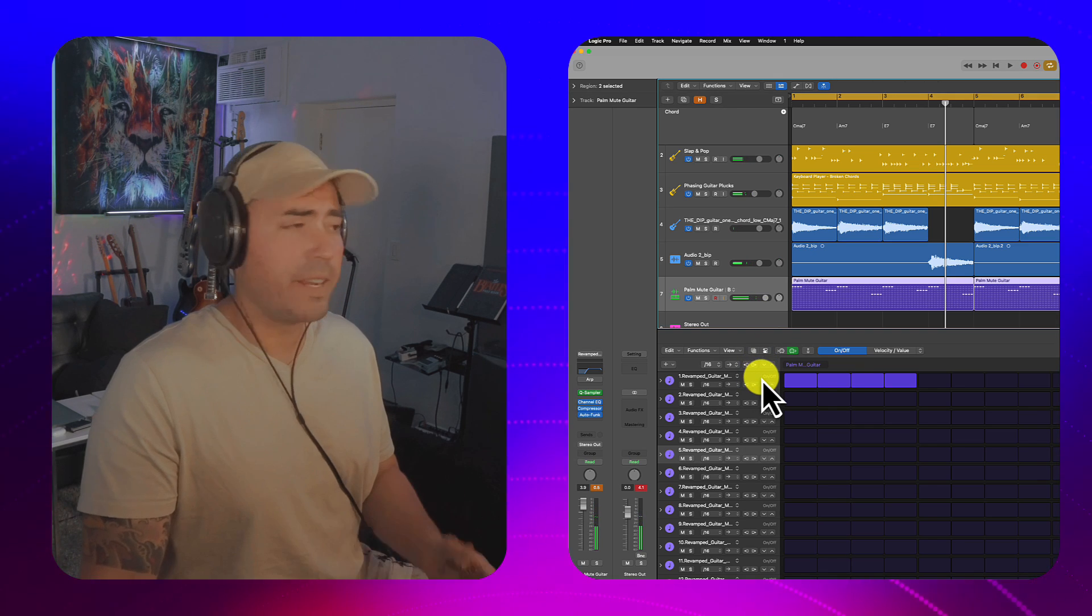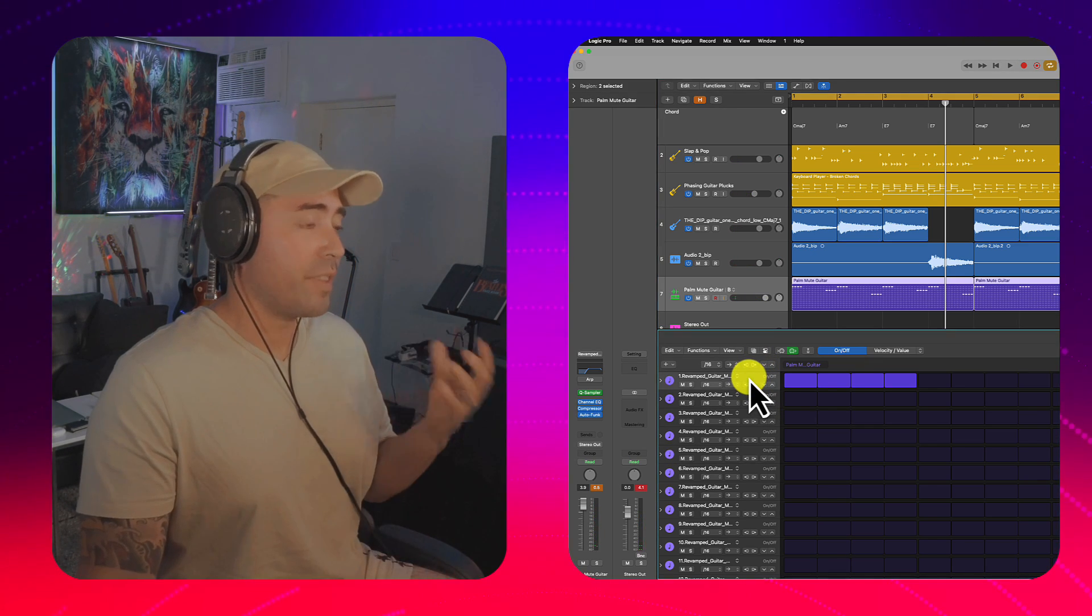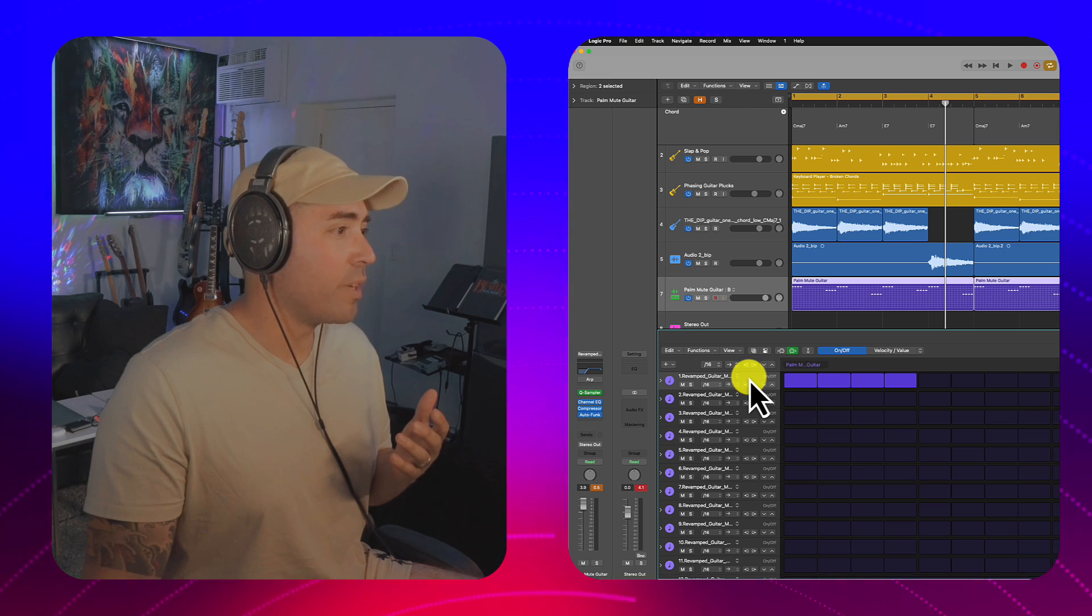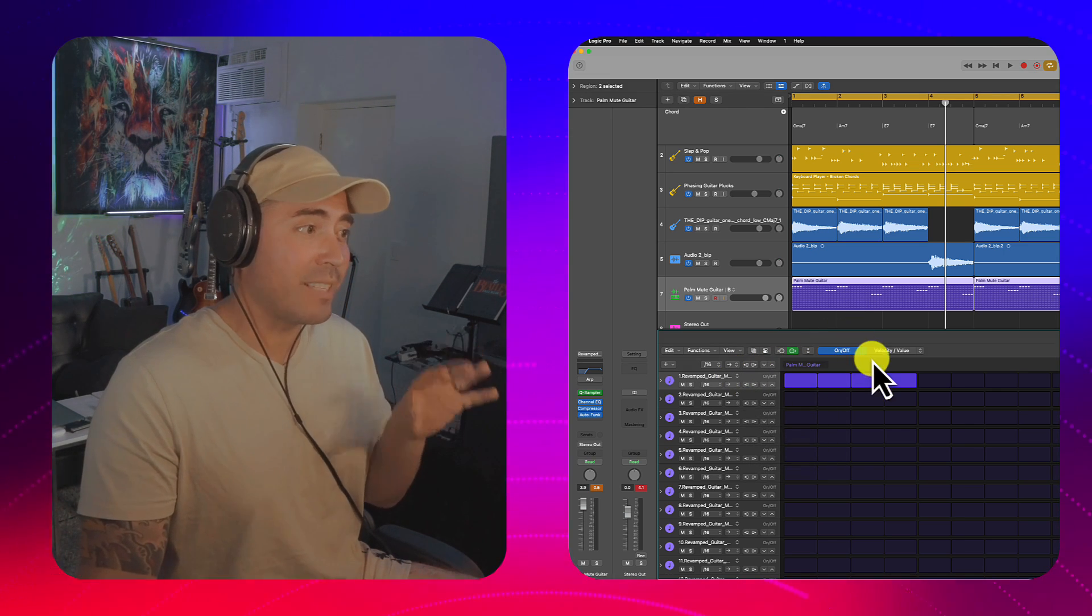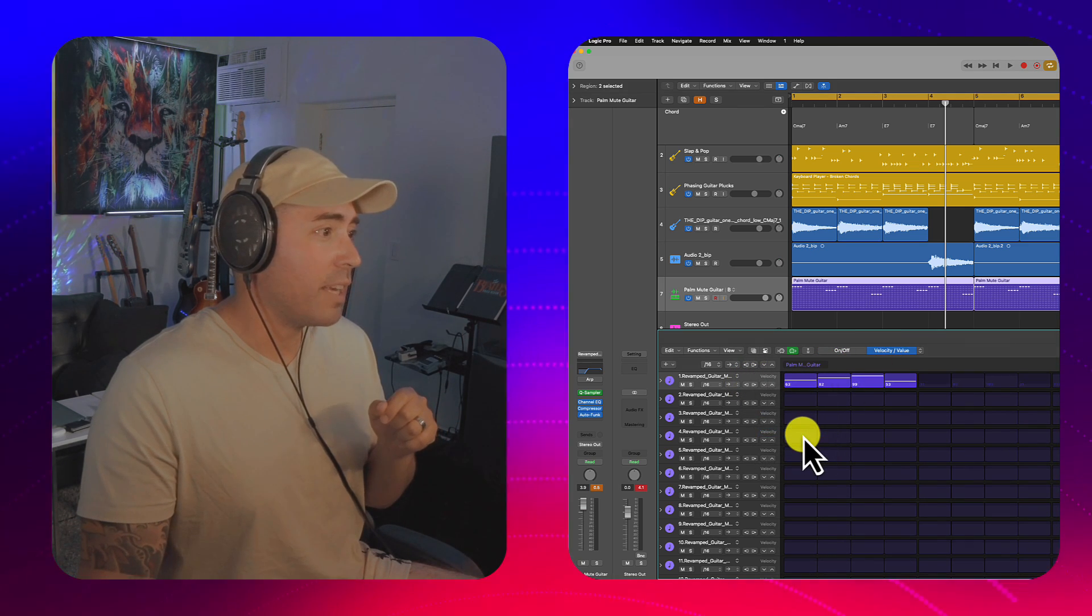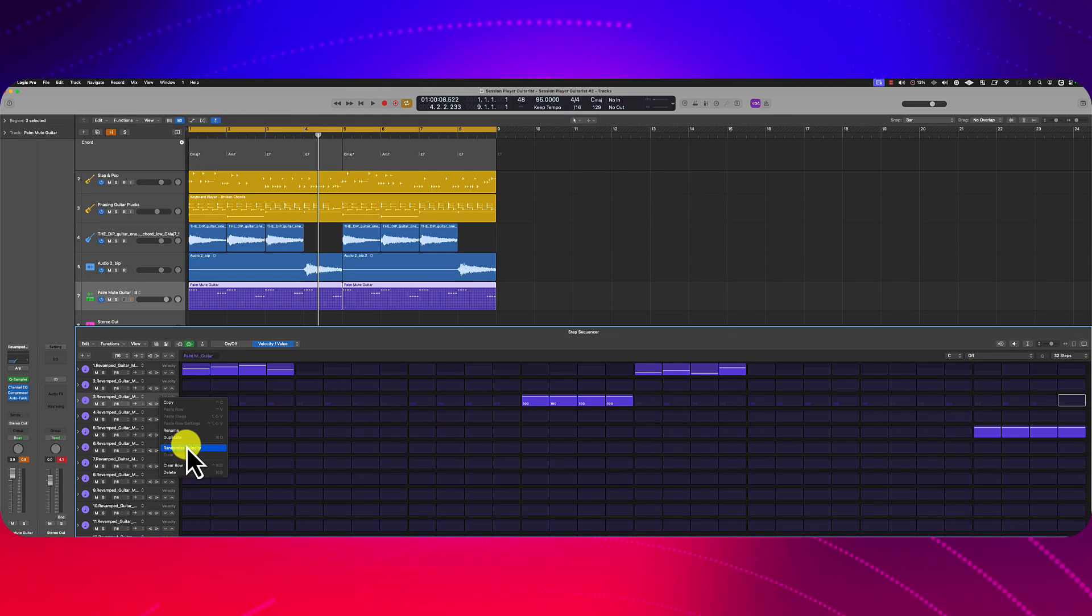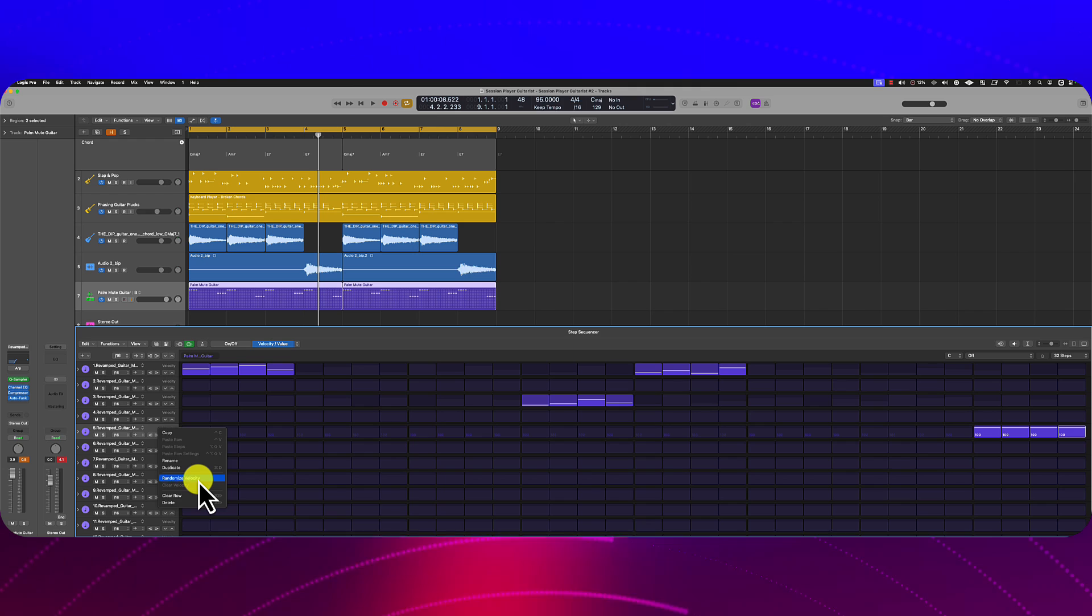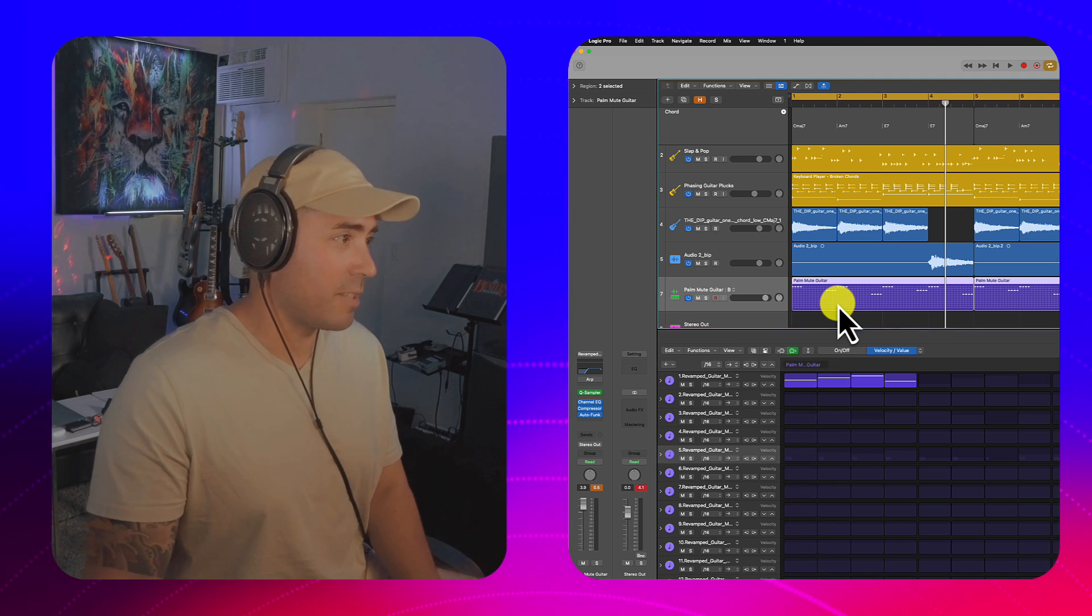Okay. And then just to avoid any robotic feel, I'm going to control click within the pattern sequence. And I'm going to randomize the characteristic of, in this case, velocity. So let's click on velocity, control click here, and let's randomize it a little bit. The last thing you want is the machine gun effect as it relates to samples, especially if they haven't been deeply sampled. So let's check this out.